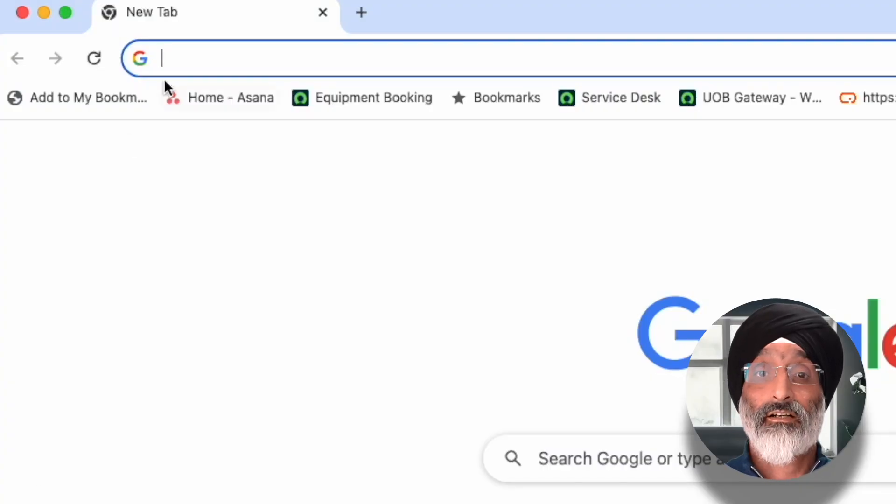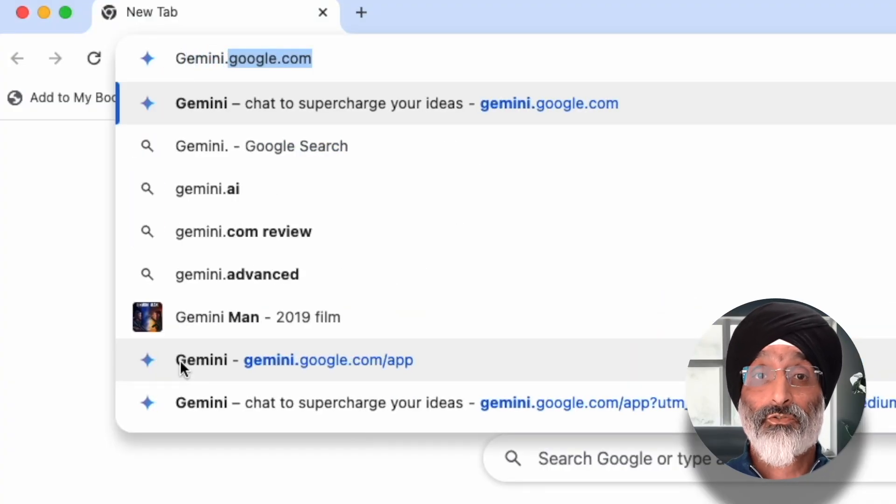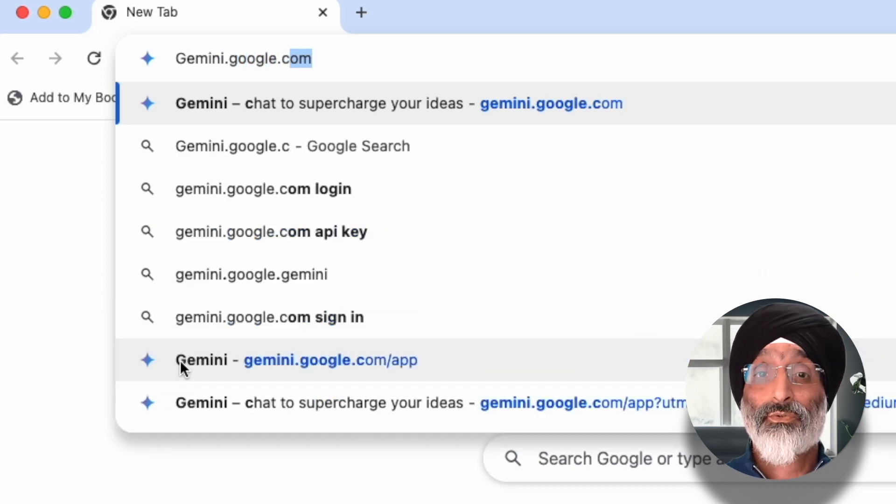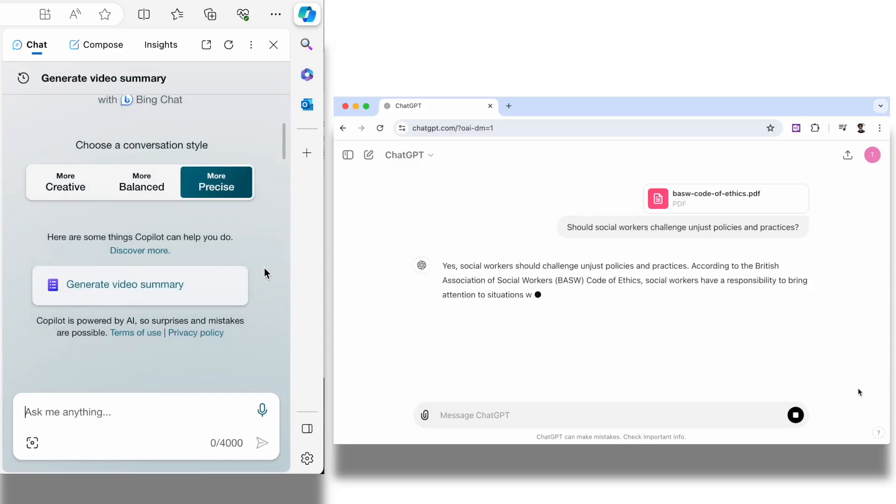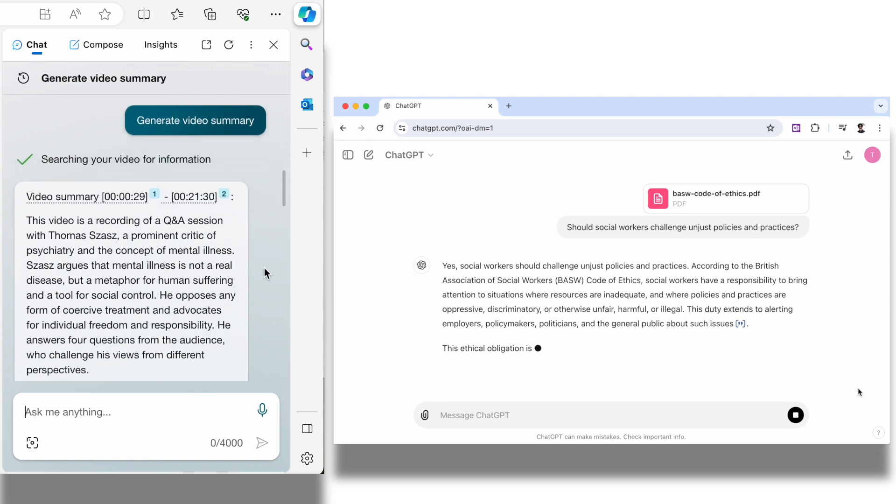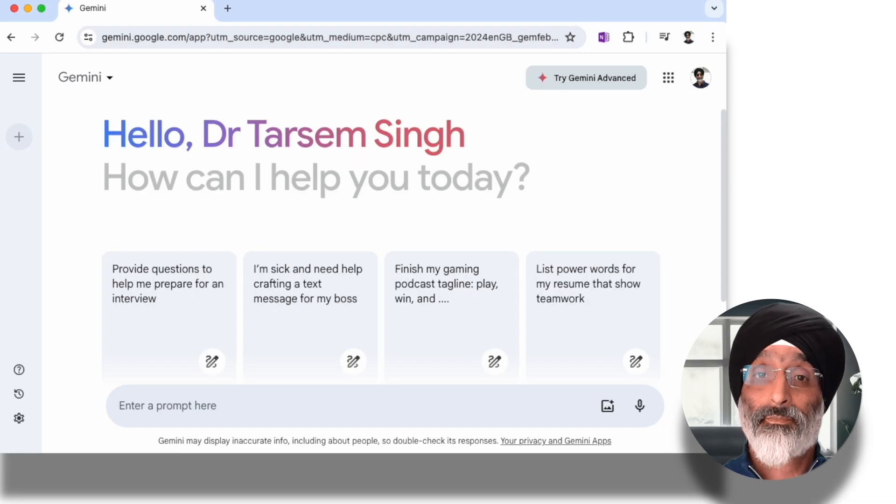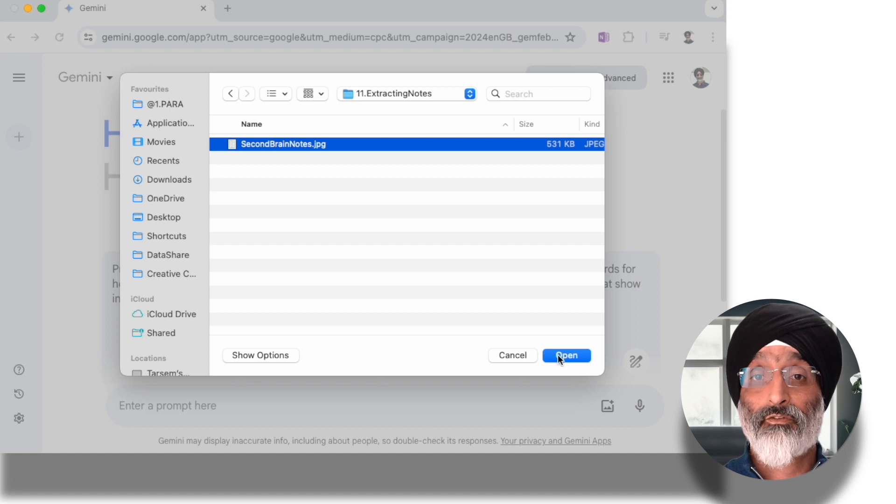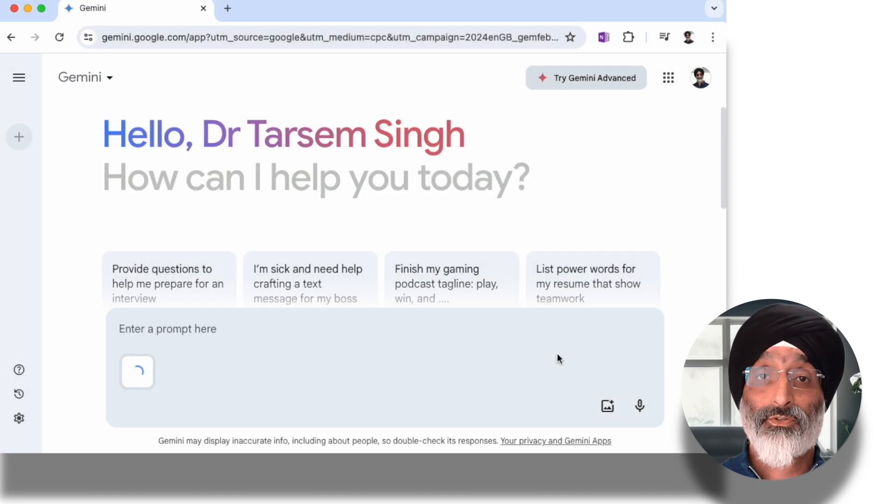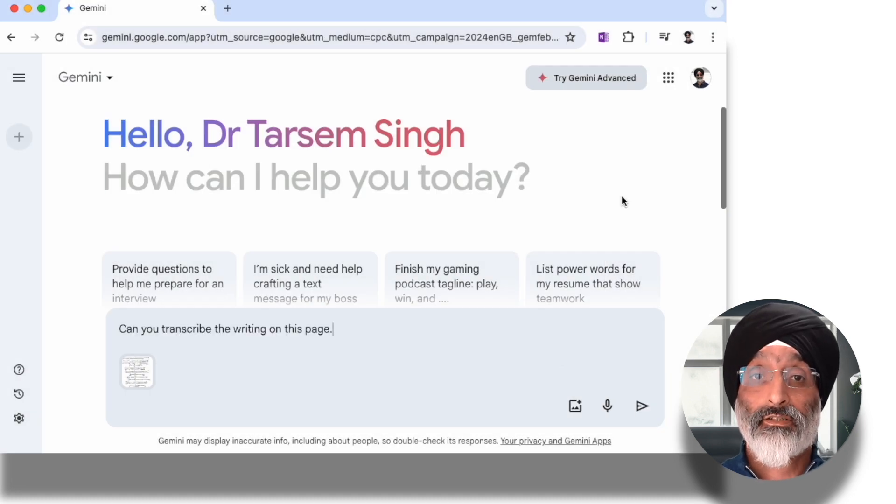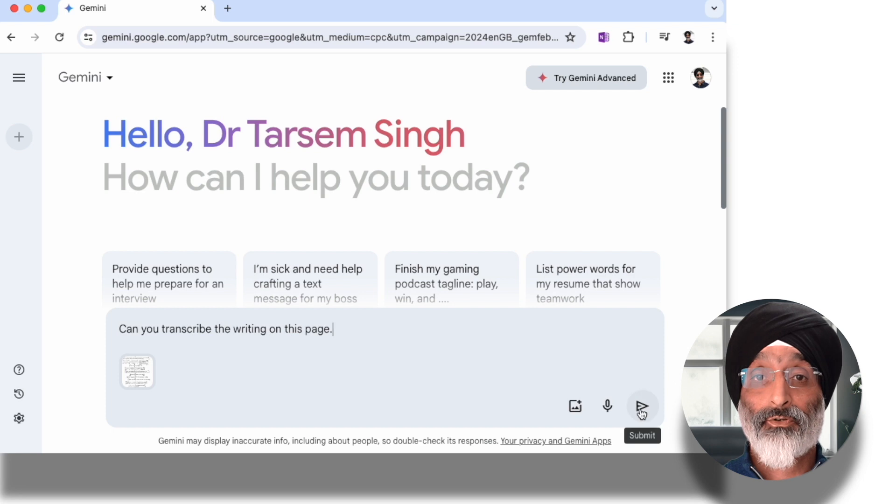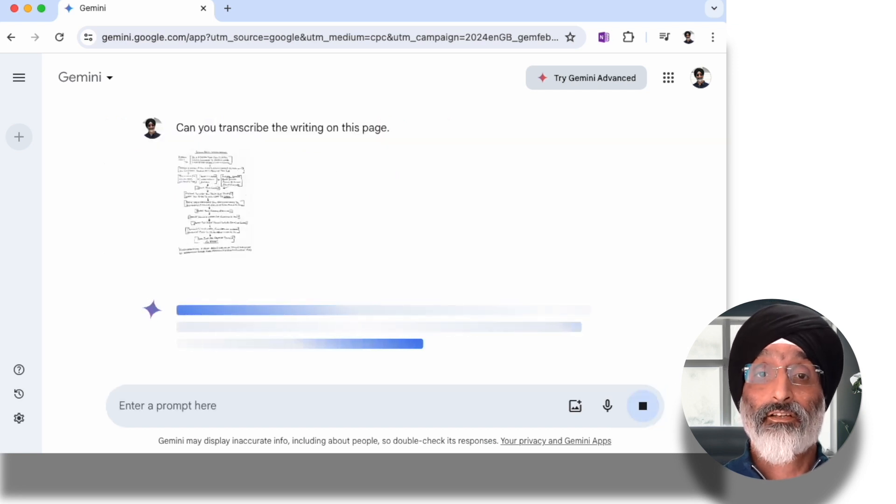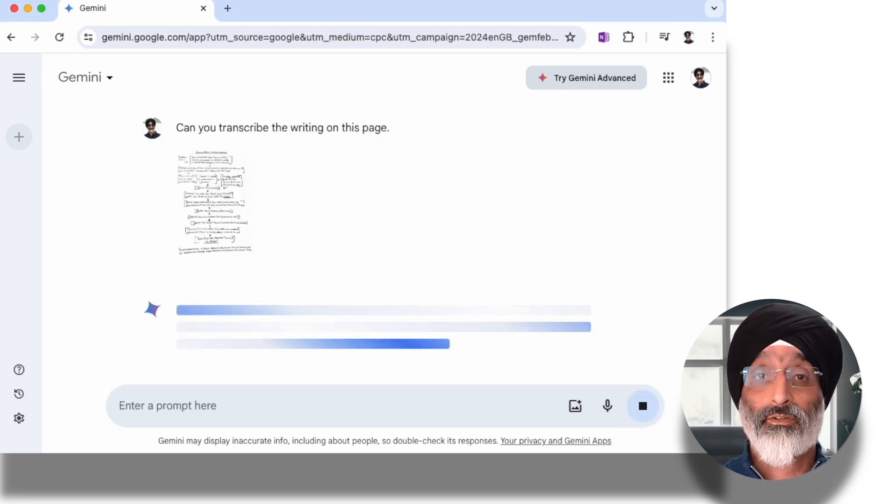So here I head over to my AI tool. The one I'm going to use is Gemini. You can also use others such as Copilot or ChatGPT for example. They all tend to work in a similar way. In Gemini I'll click on the icon and upload the picture of my handwritten notes from my computer. In the prompt box I'll enter 'can you transcribe the writing on this page?' I'll send that through to see what it comes back with.